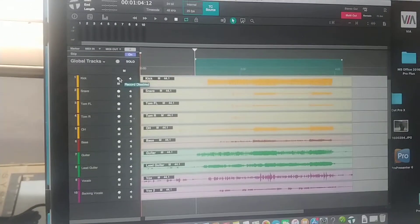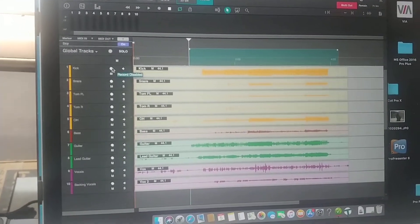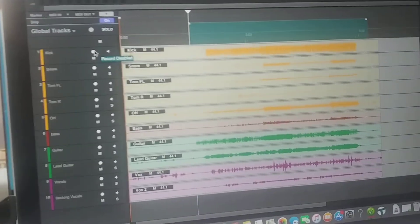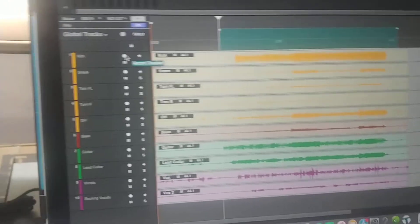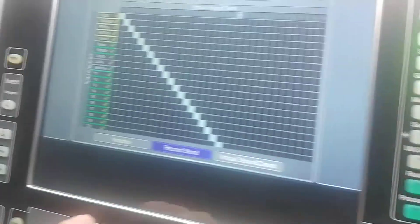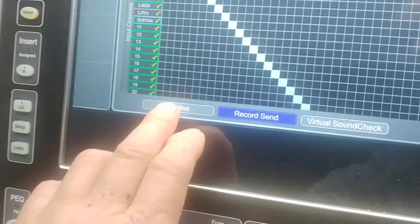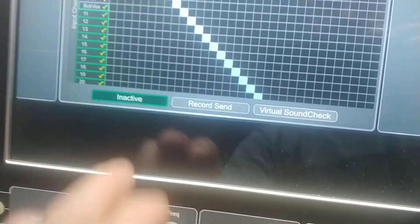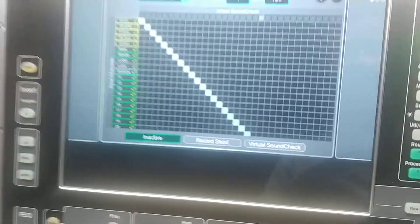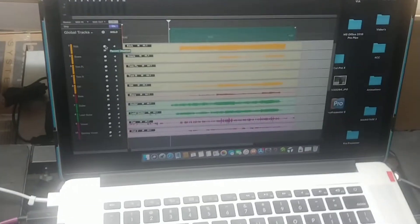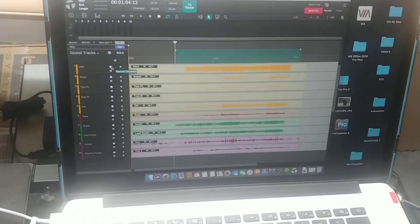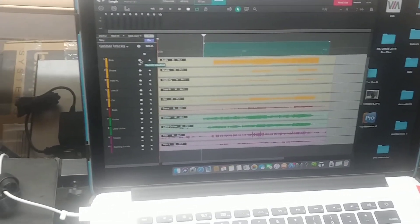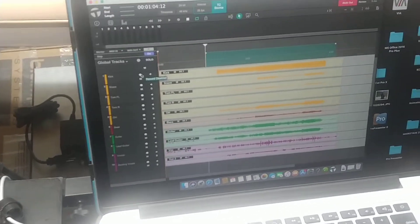Record send and virtual soundcheck—because if I disable record send or just go inactive, then essentially all your feeds will get interrupted and your laptop won't be receiving any audio.